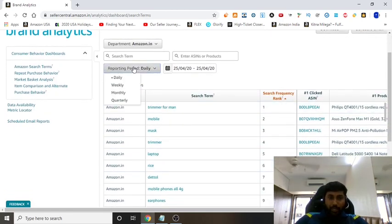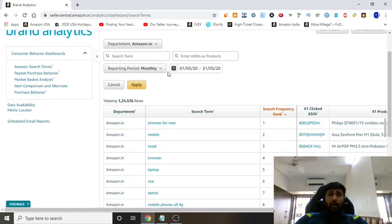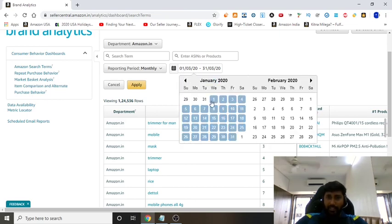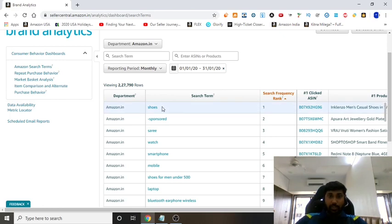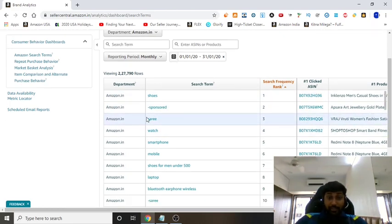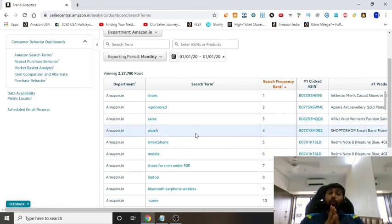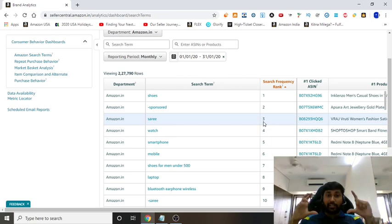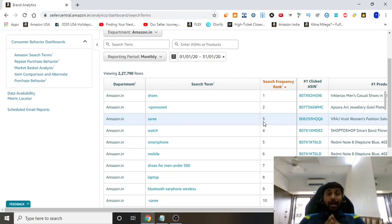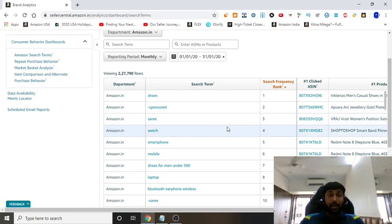You can view data from daily, weekly, monthly, or quarterly. Looking at monthly data for January — before COVID — the most popular keyword was 'shoes.' Then sarees were more popular, then watches. This gives you an indication of what are the most popular products to sell on Amazon, whether you're a beginner or want to start selling a new product. Shoes are the most searched, second is sarees, third is watches, then smartphones.